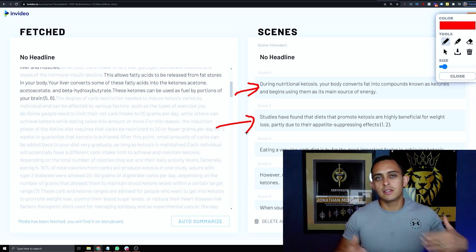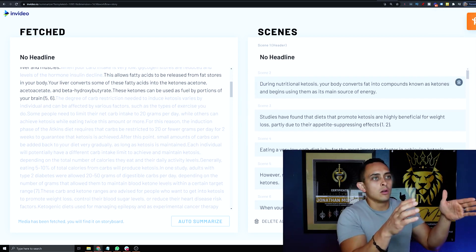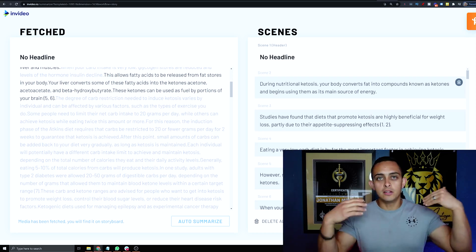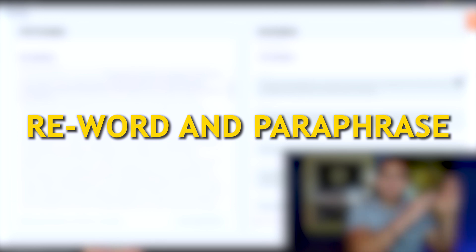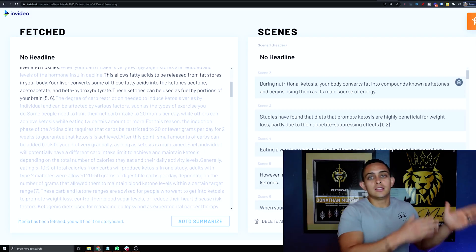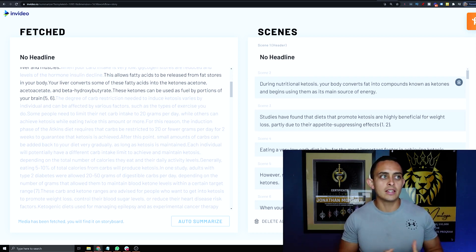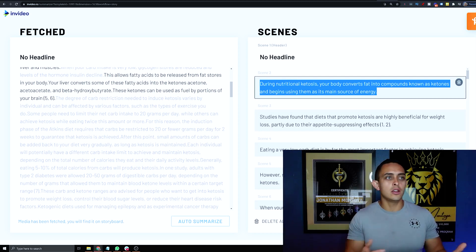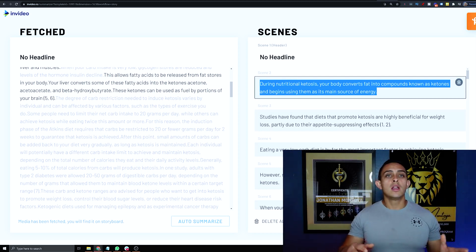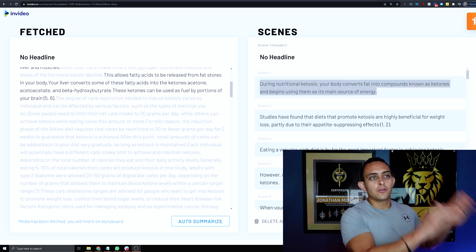Of course, we don't want to literally take this article and use it for a YouTube video — that would be plagiarism. So let me show you a way to reword and paraphrase the article. You can edit each scene by hand, or you can use a software that actually changes the words so you're not stealing directly from the article.